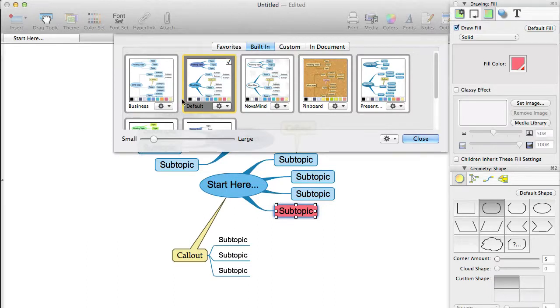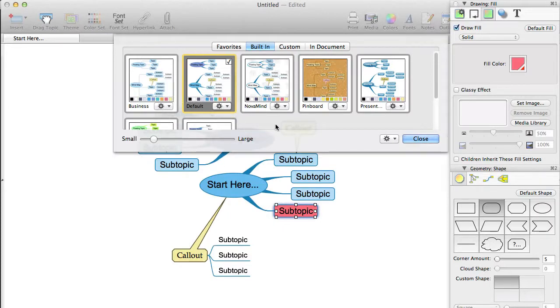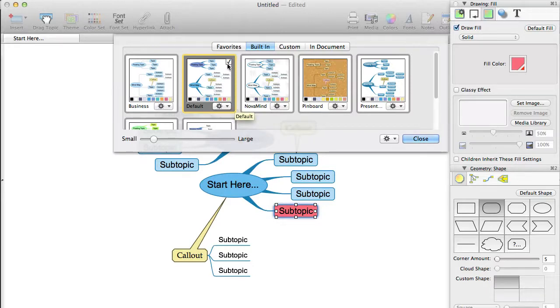You will see that the theme that is in use on the currently displayed mind map is drawn with a darker background and a yellow border. Also, if the theme is the default theme used when creating new mind maps, it will have a check mark at the top right corner.